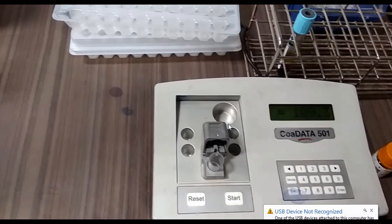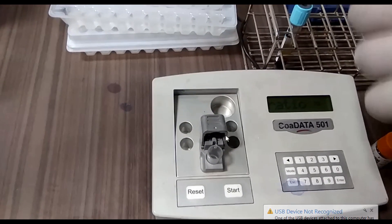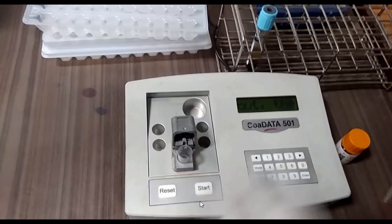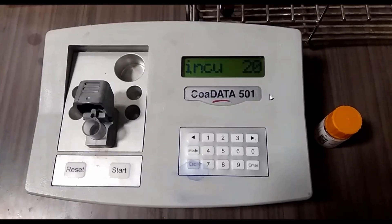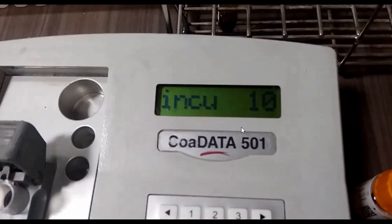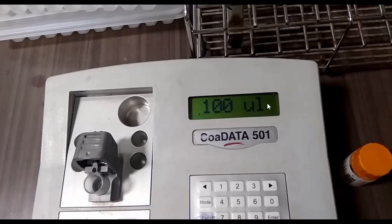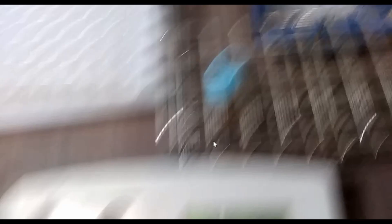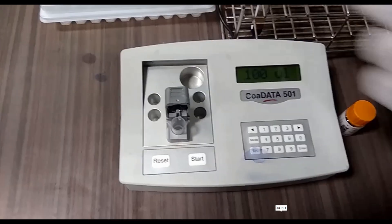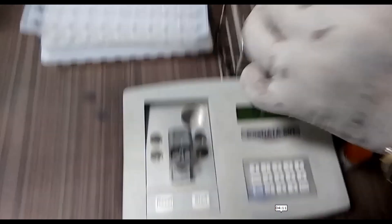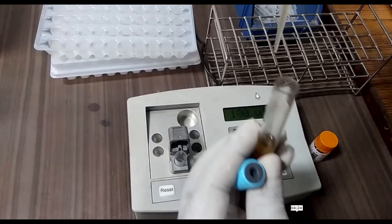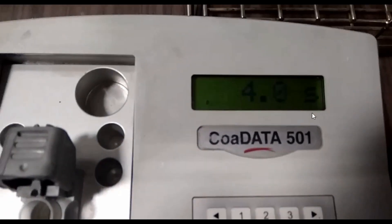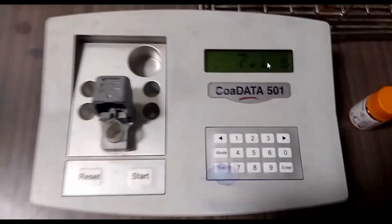This is the incubator. Now push the start button. Incubation time will be displayed here, that is 30 seconds. After completion of incubation, add 100 microliters citrated plasma. Just after addition of citrated plasma, the coagulometer will start to capture prothrombin time.